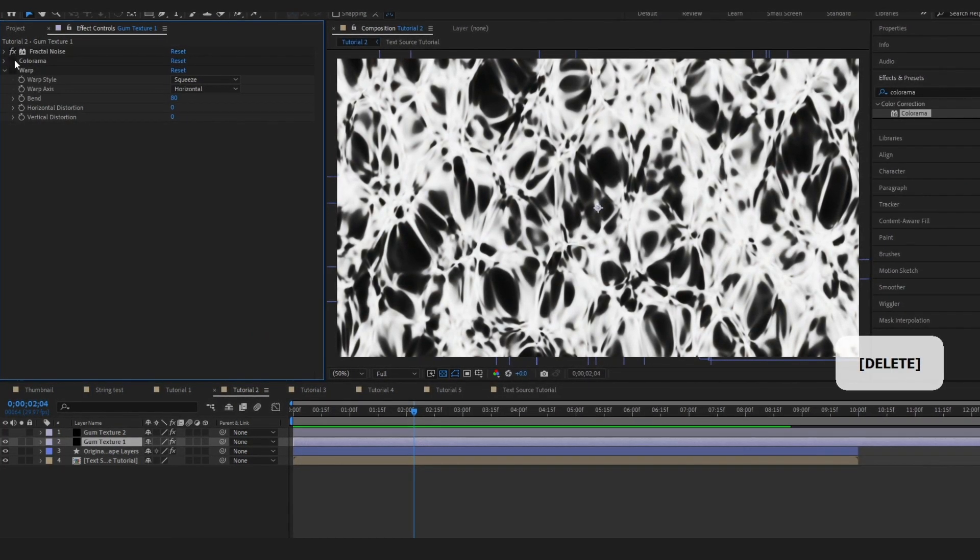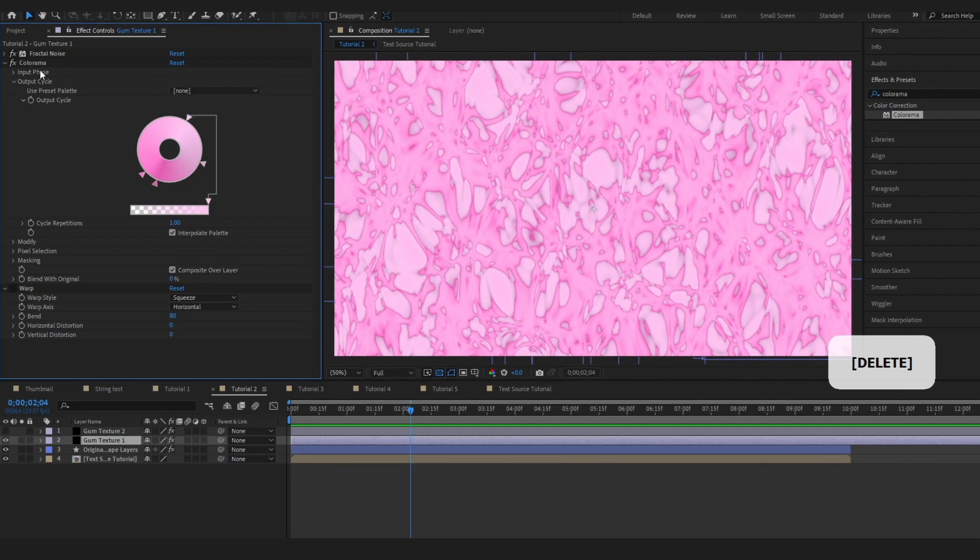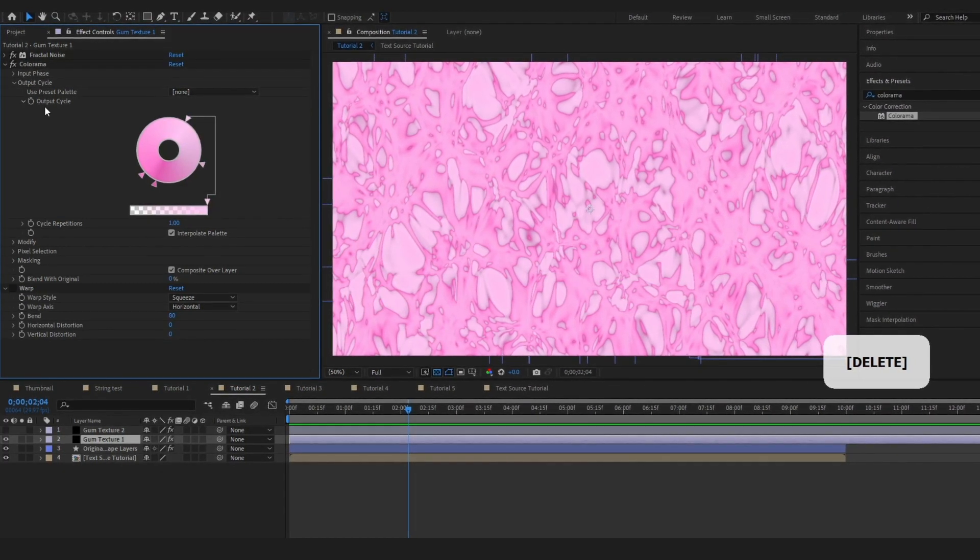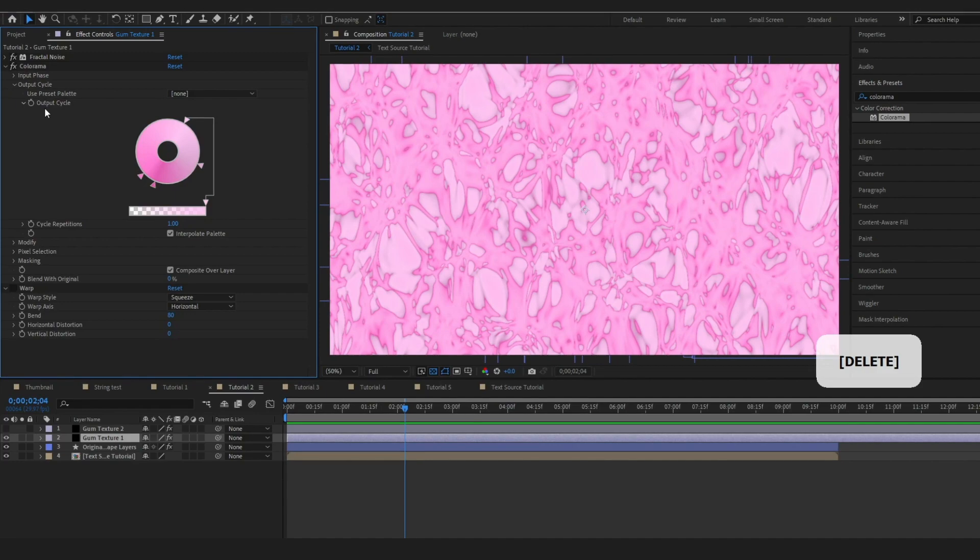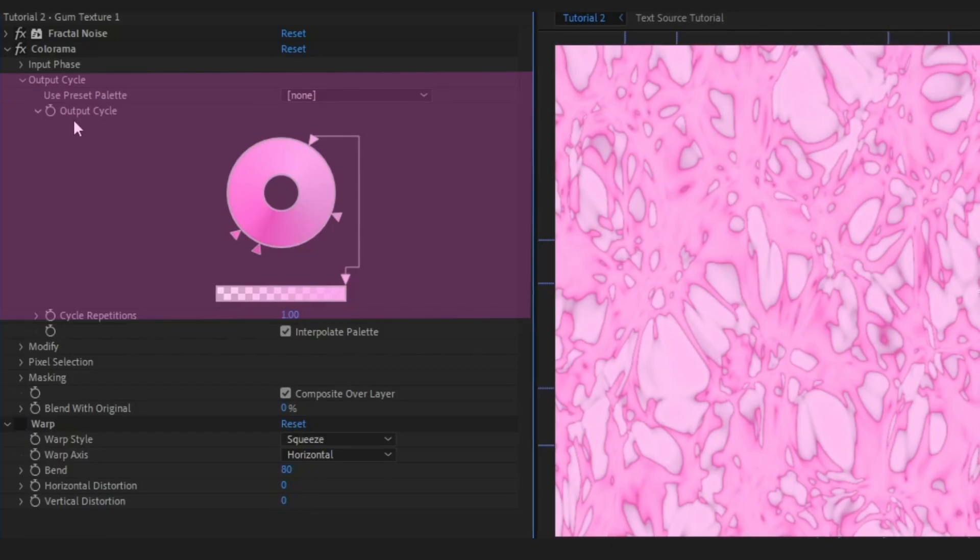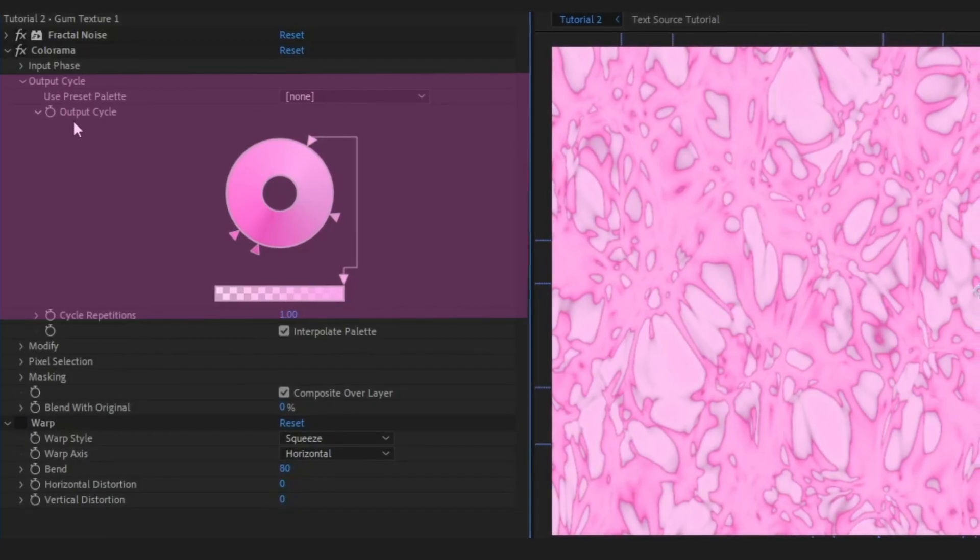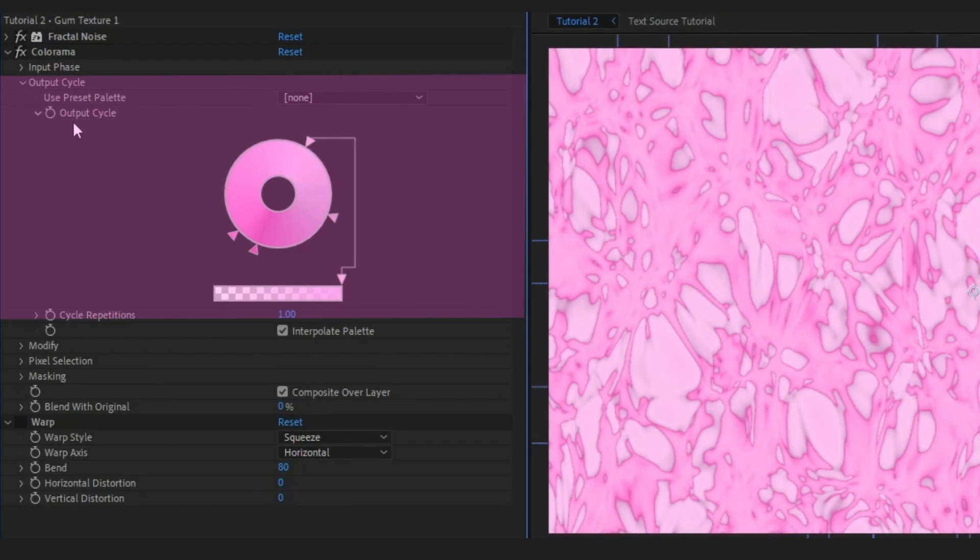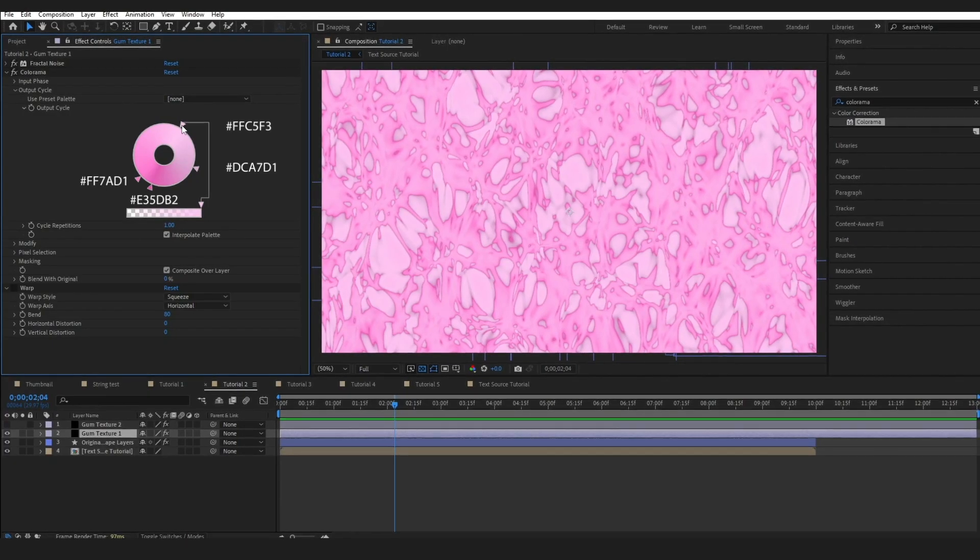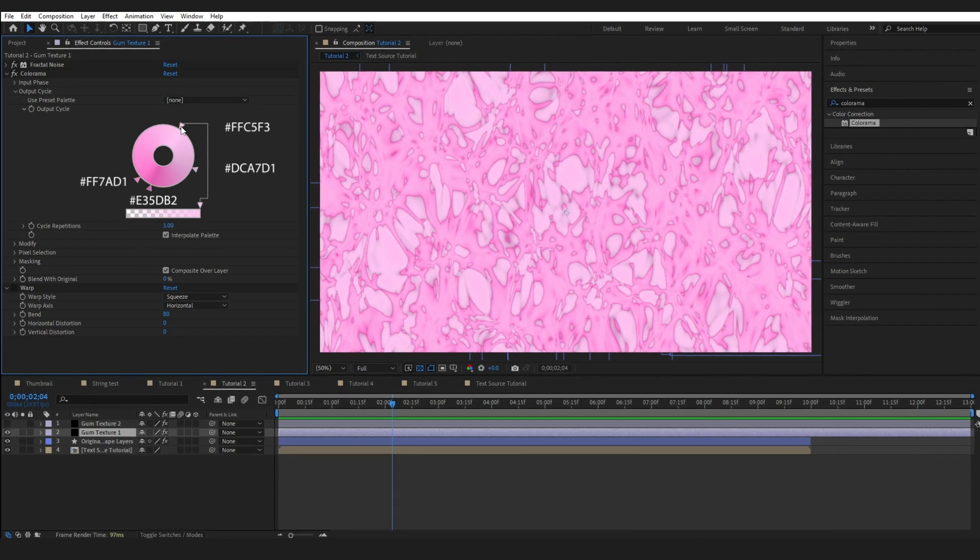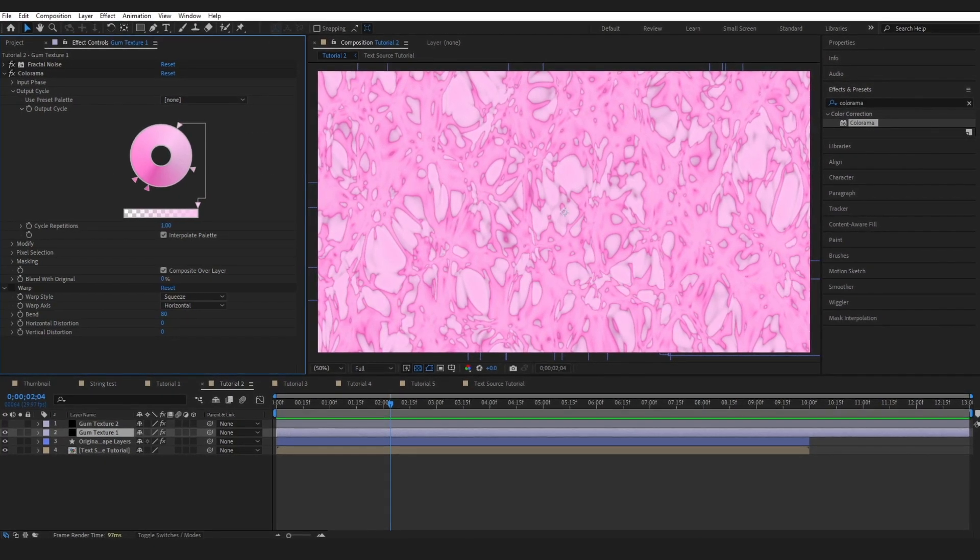See on my colorama I actually just did some shades of pink. If colorama is brand new to you I'm not going to go into it right now. You can just ignore all of the other settings and only change the colors on your output cycle. So long as your fractal noise is black and white it will do the trick. I will just pop the hex codes on the screen if you're trying to recreate this exactly.